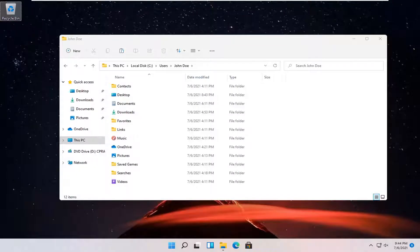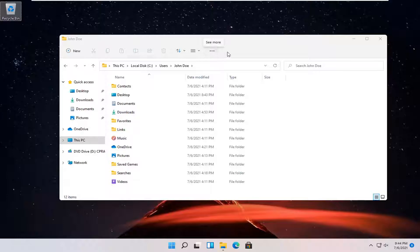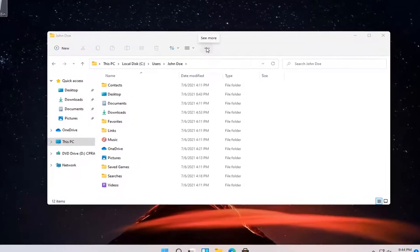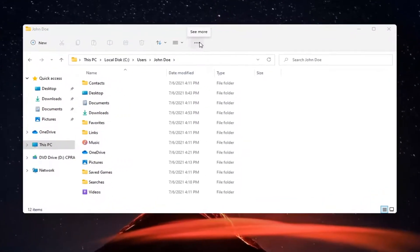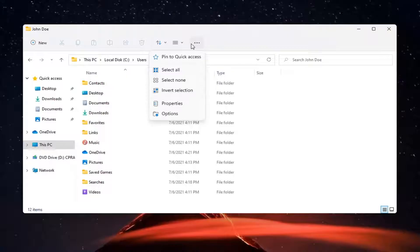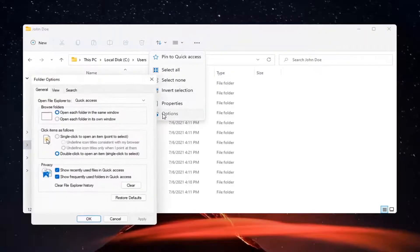Without further ado, let's go ahead and jump right into it. All you have to do in File Explorer is select the three dotted icon at the top right corner, the icon that says See More. Left click on that and select Options.